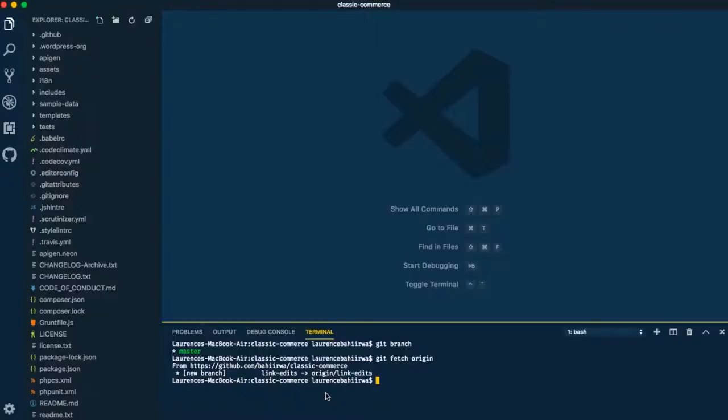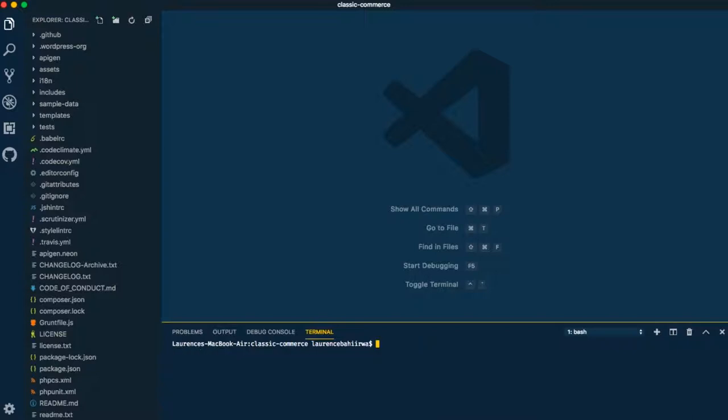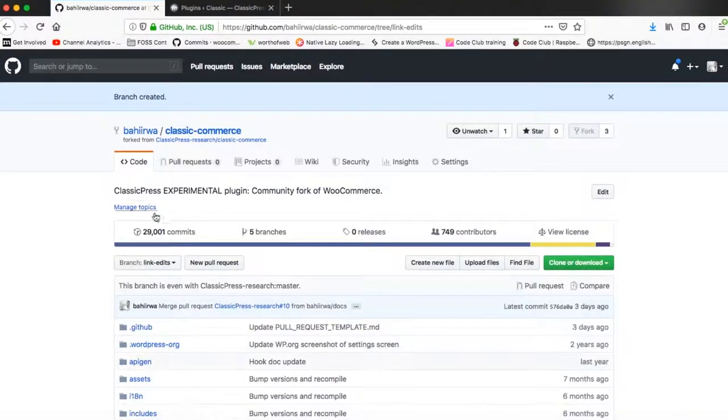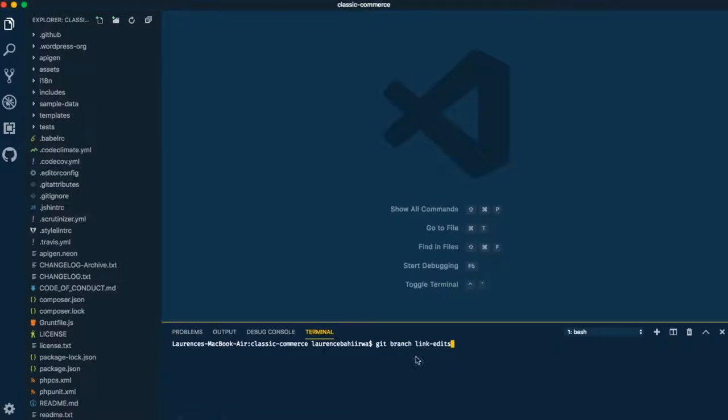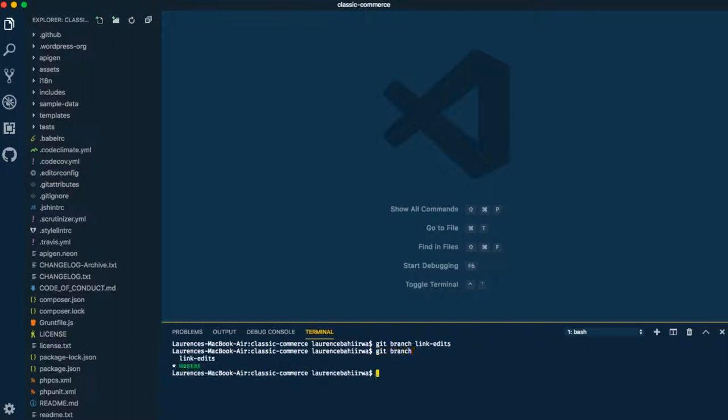So if we type git branch you realize that we have master branch just in there and now what we need to do is also create the branch locally. So we'll do git branch and then type link-edits just so that we can mirror what's up online, and then next we shall do git branch to see how many branches we have and we have two branches right there now.